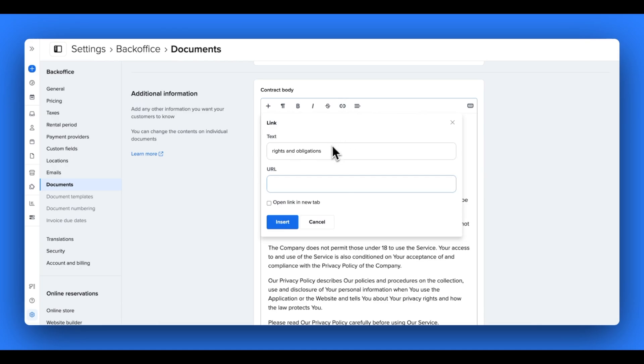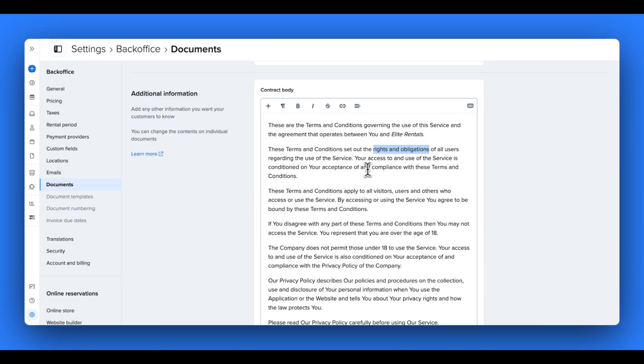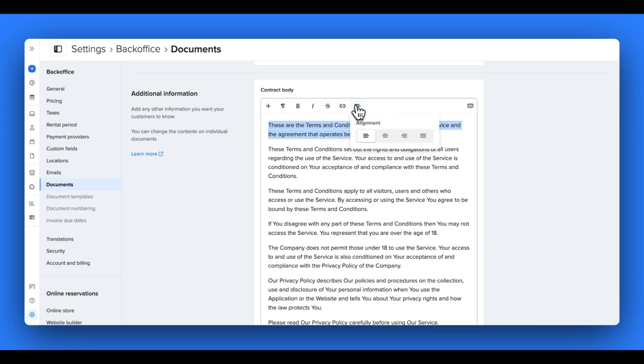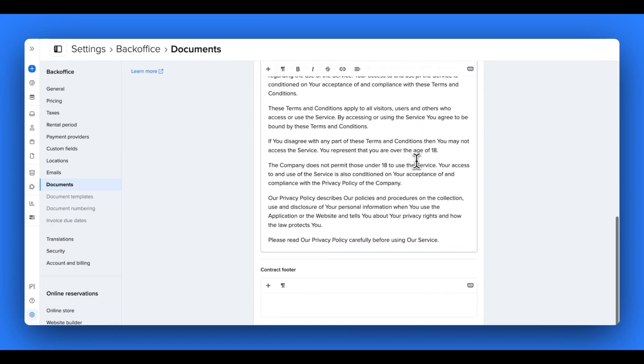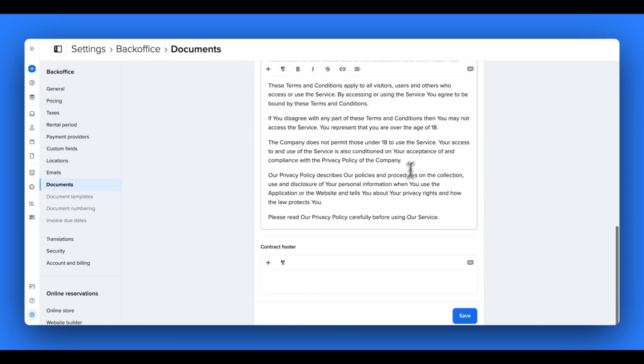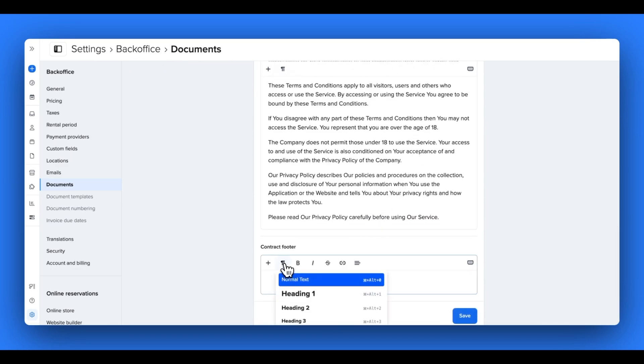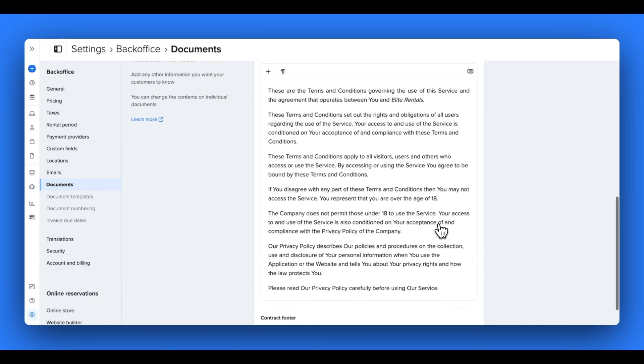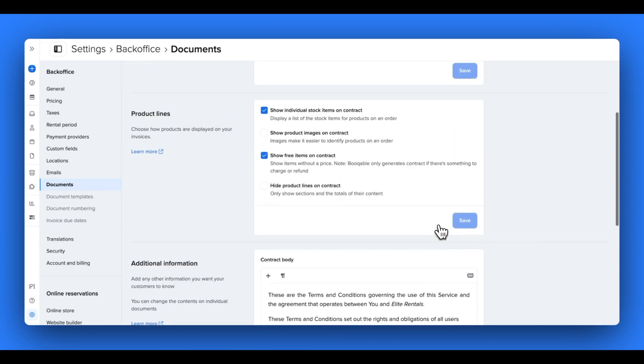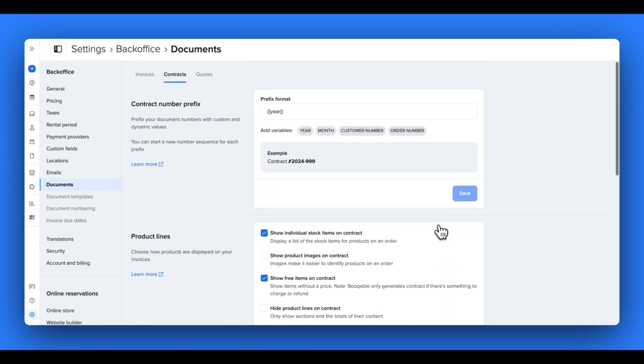I can also edit the text with different hyperlinks. For example, if I would like to link this customer from their document to an external link. You can also choose the alignment of your text that best suits your rental business's brand. You can repeat all of these formatting steps for your footer, where you can also add a different heading size of your choice. Once you're happy with that, you can scroll up and make all the necessary changes you'd like to your other documents.